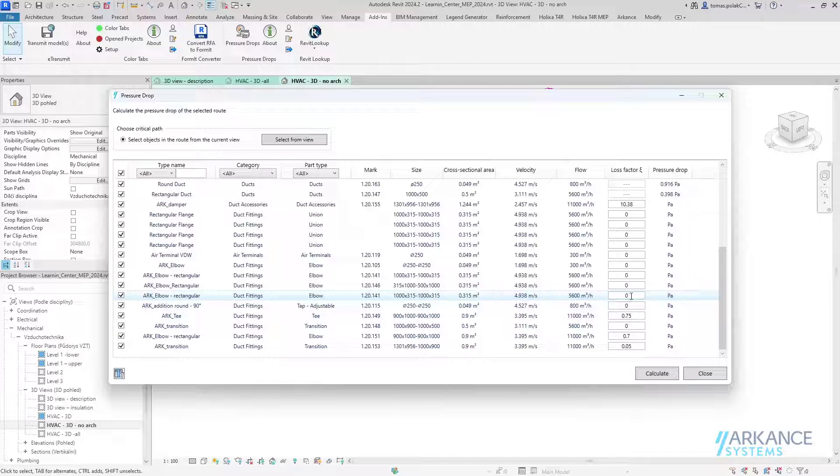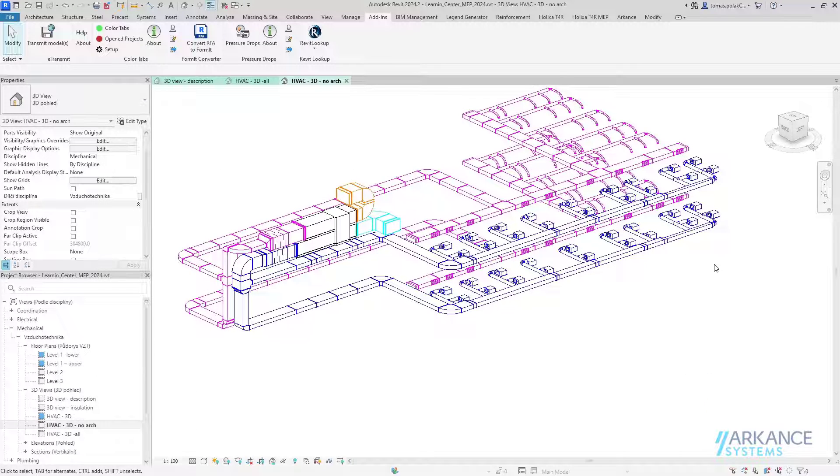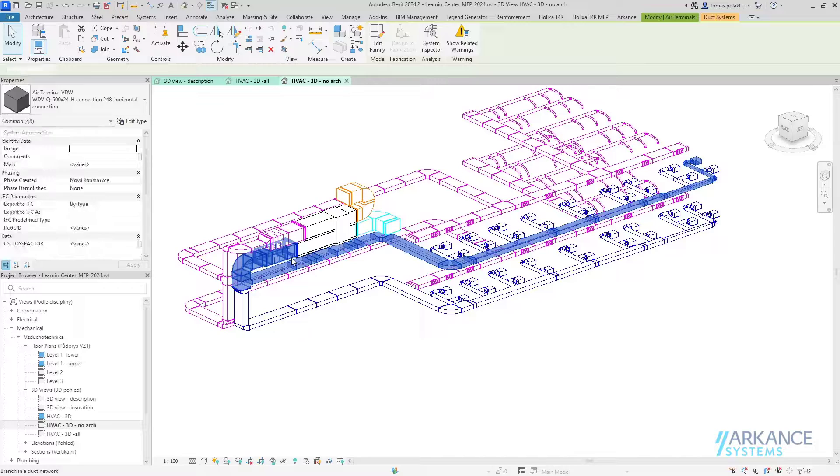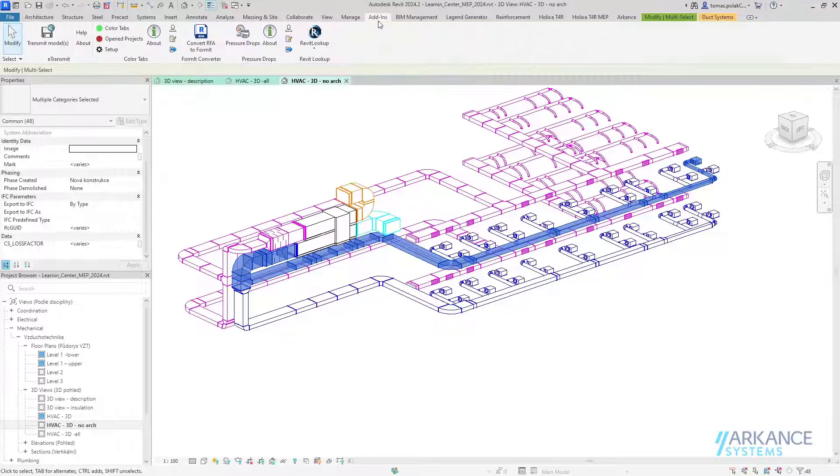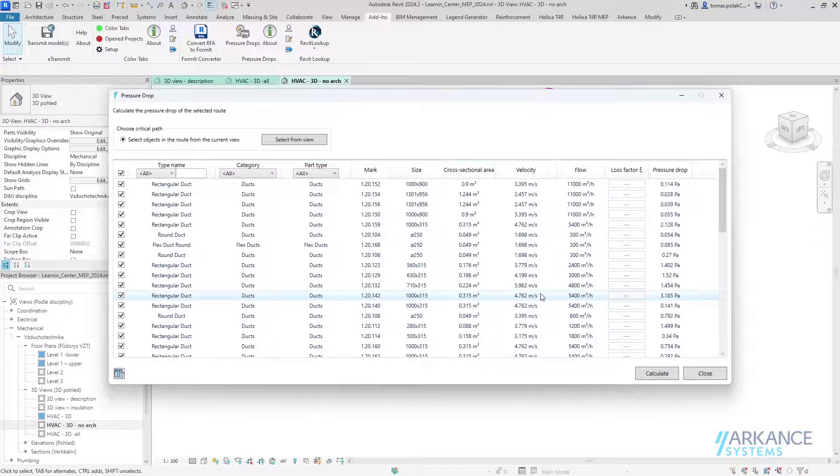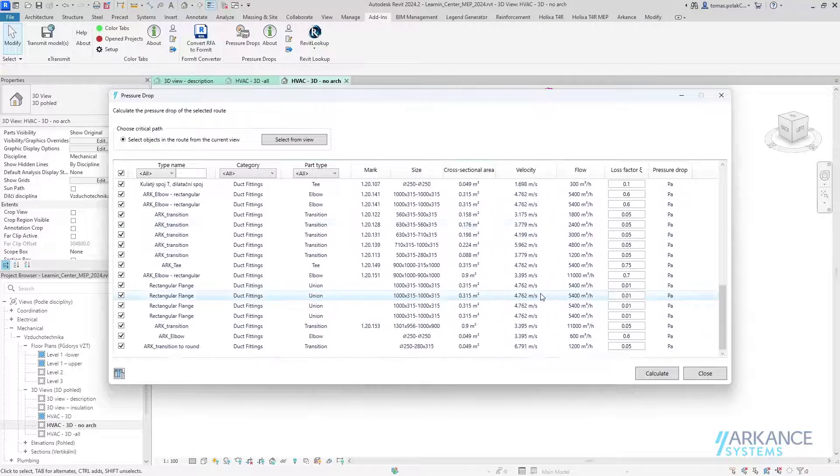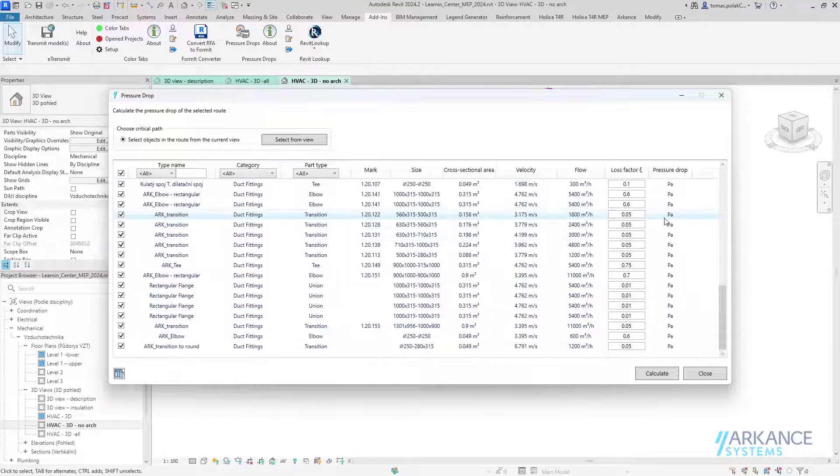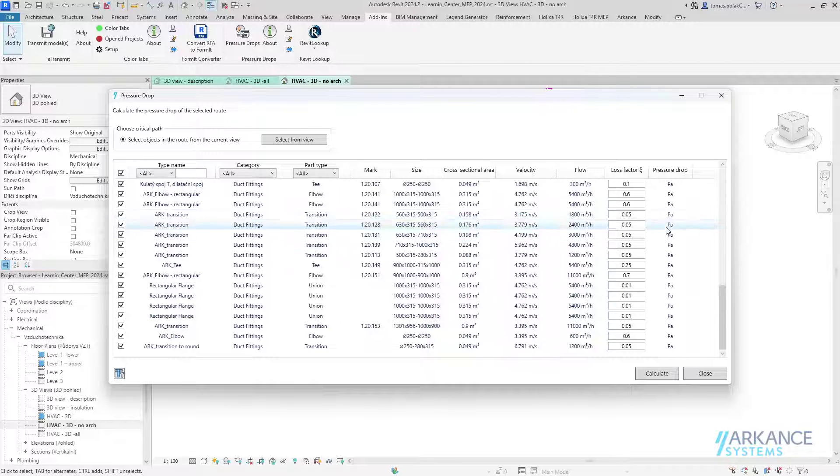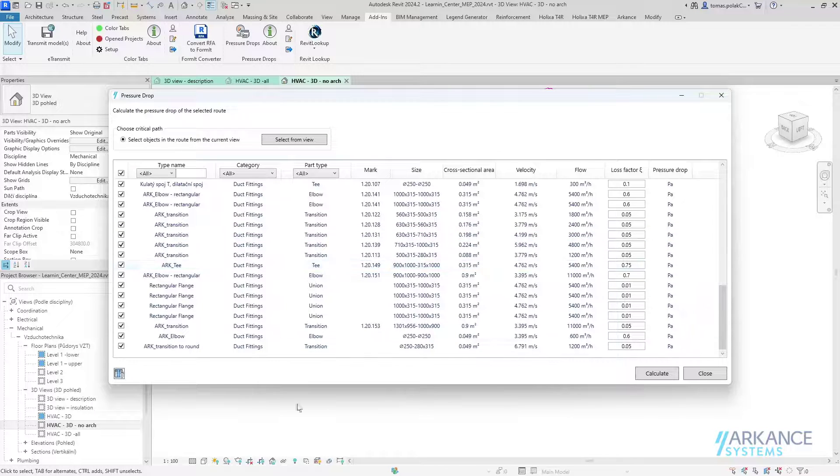This means that the calculation is quickly reproducible. Now I have to insert loss factors only on those instances that weren't calculated before. Let me close the tool and select the path that I already calculated. If I start the tool again, you can see that all of the coefficients are already there, but the pressure drop is lost.